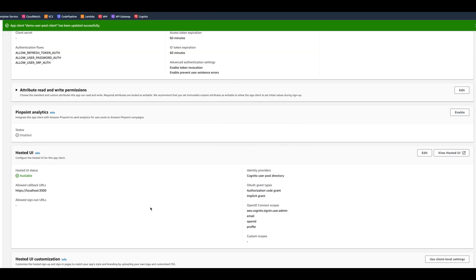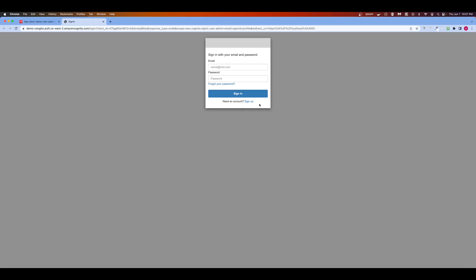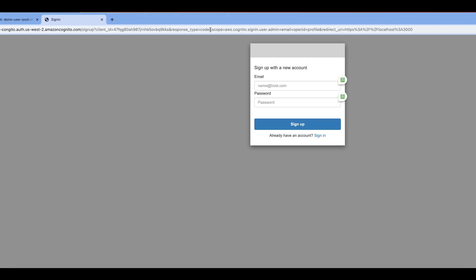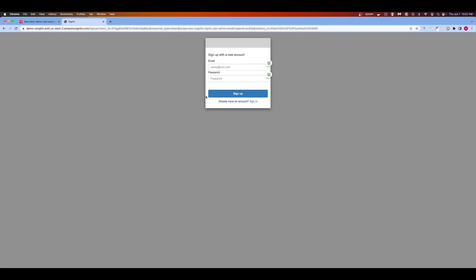Let's click on the View Hosted UI button — it shows the sign-up and sign-in form. We want to sign up, so we click Sign Up. Looking at the browser URL, we need to change the response type from code to token. When you use response type as code, it does the authentication code flow behind the scenes and sends you to the callback URL, which we don't want. So we change the type to token and hit enter to refresh.